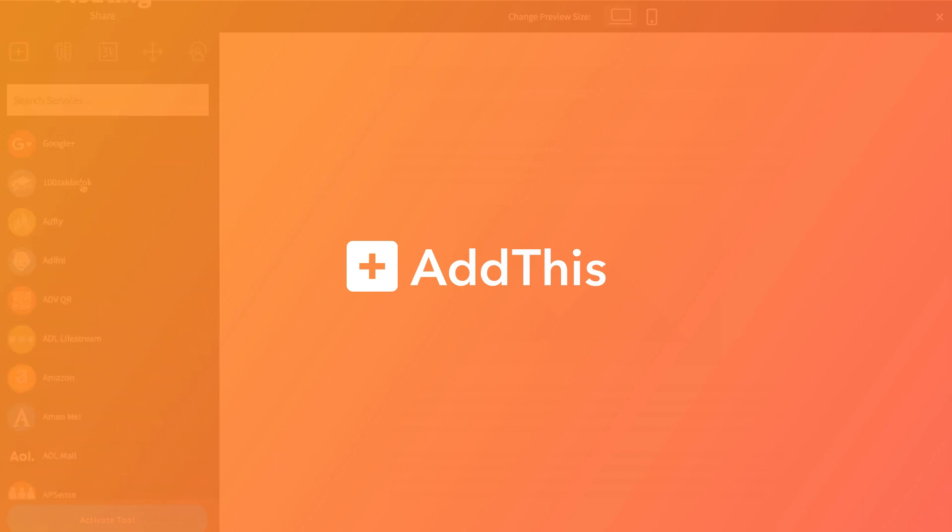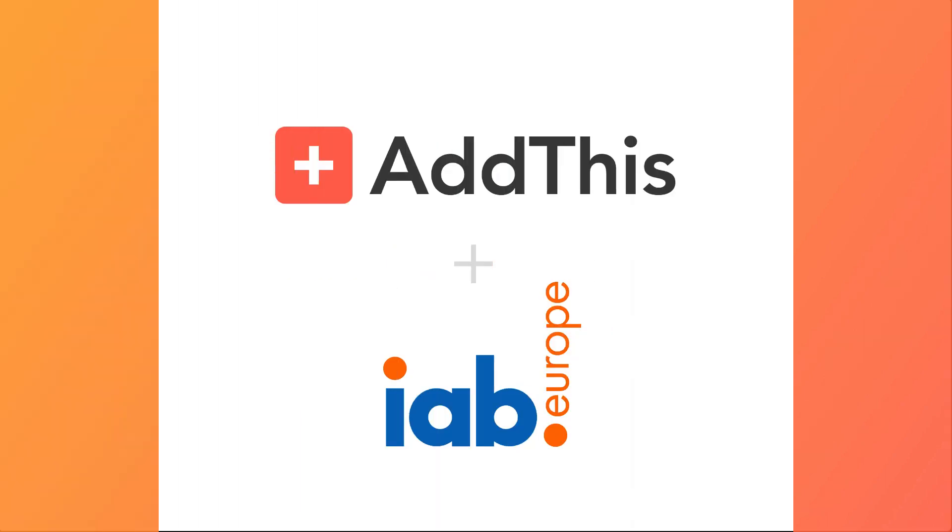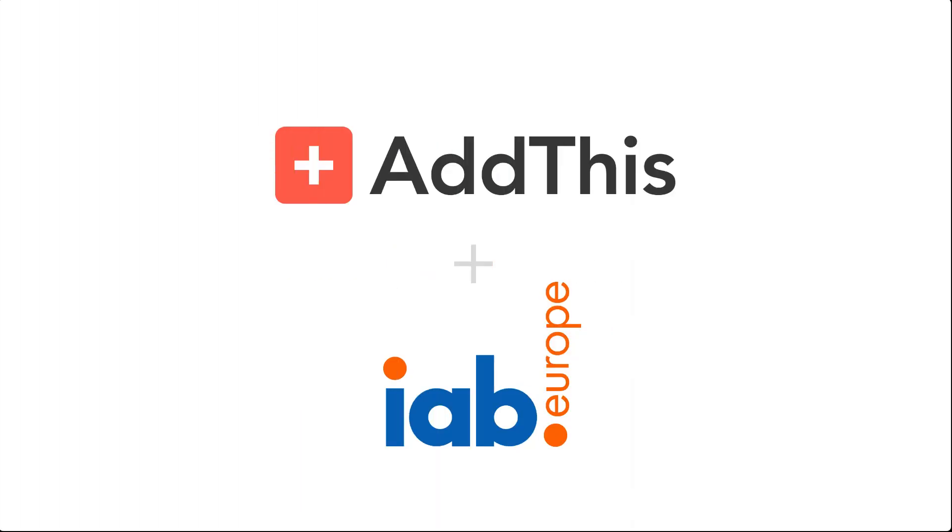Hi there, my name is Leland, a support engineer here at AddThis, and we're pleased to announce our official support for the IAB Europe Transparency and Consent Framework.